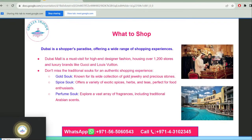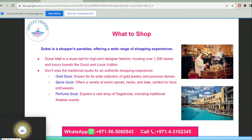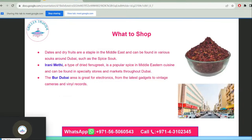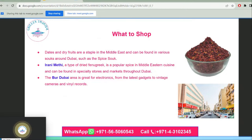Dubai is a shopper's paradise offering a wide range of shopping experiences. Dubai Mall is a must-visit for high-end designer fashion, housing over 1,200 stores and luxury brands. Don't miss the traditional souks for authentic shopping experiences, including the Gold Souk, Spice Souk, and Perfume Souk. Dates, dry fruits, and Iranian mithai are popular buys, and the Bur Dubai area is great for electronics, from the latest gadgets to vintage cameras.